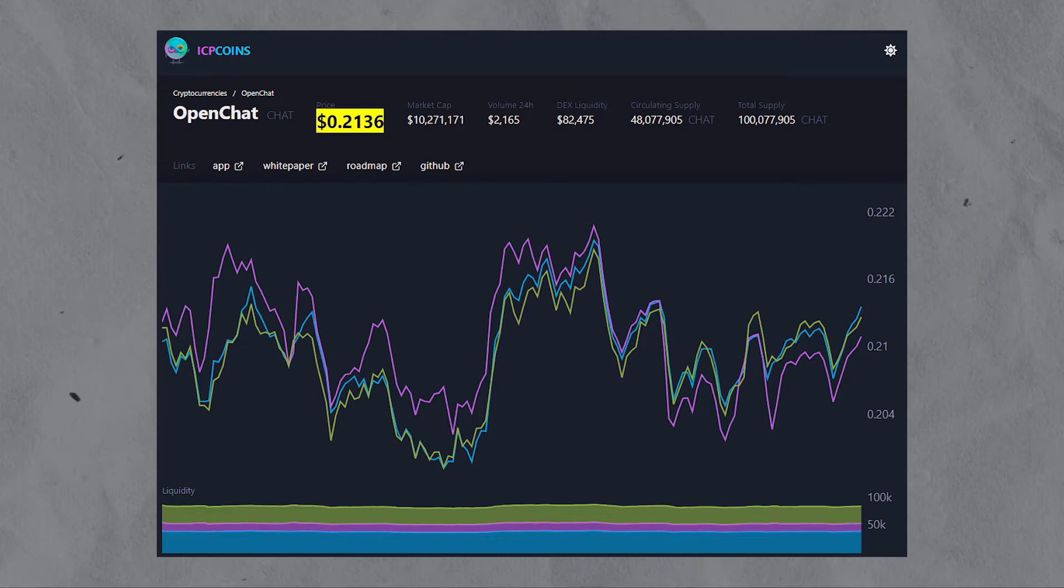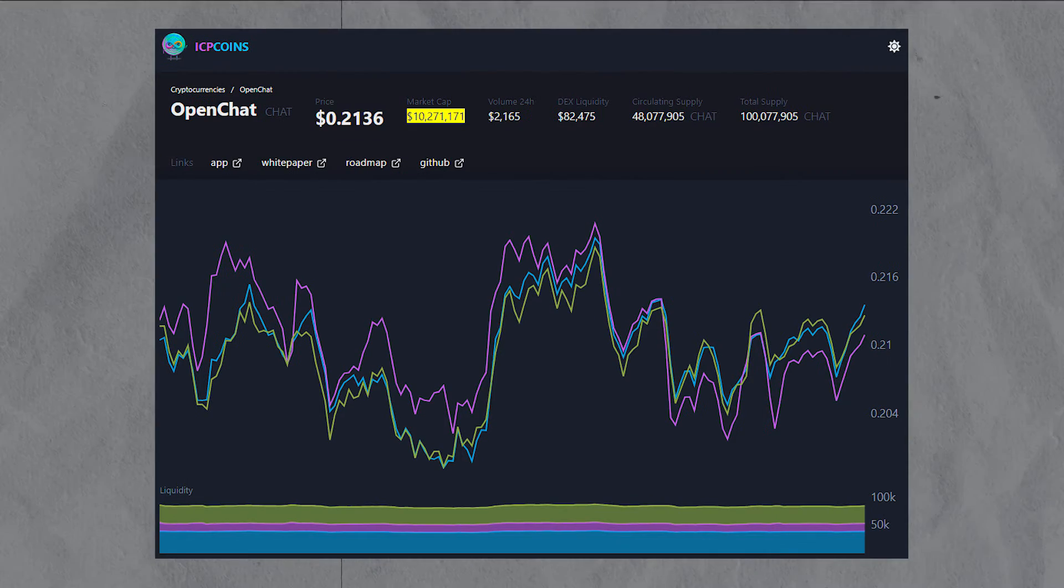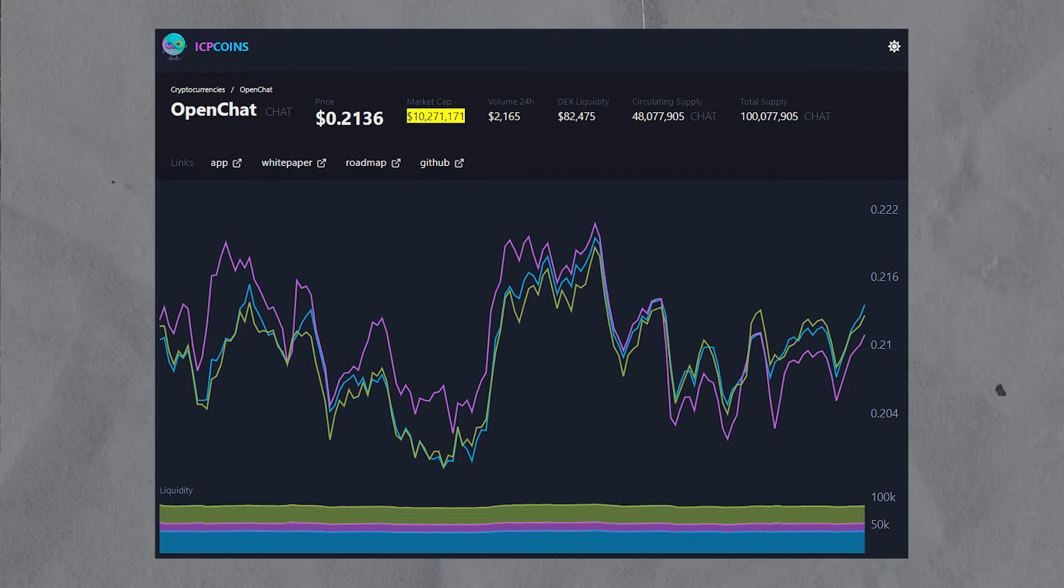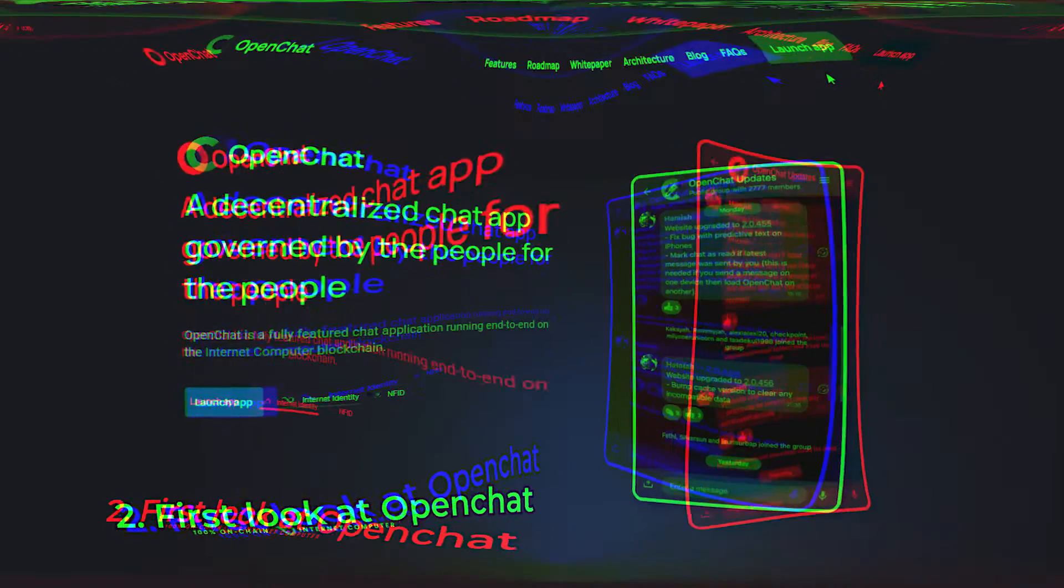The current price per token is just over 20 cents and the market cap is around 10 million dollars according to icpcoins.com.